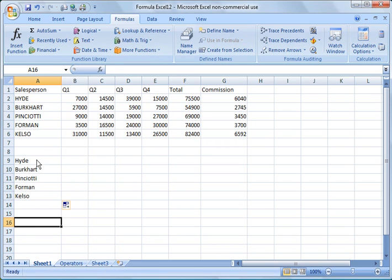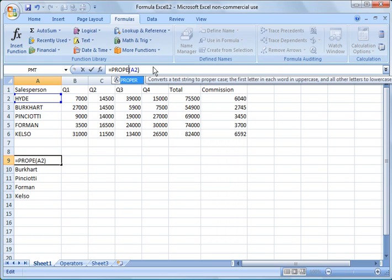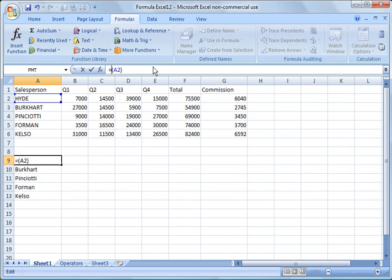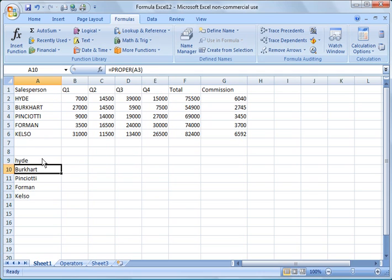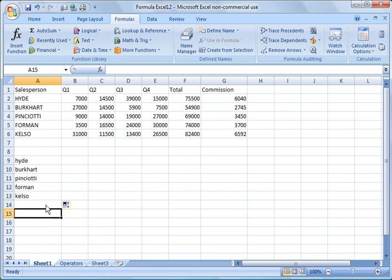Likewise, if these were not names and we want to convert them all to lowercase, we can do the same thing by changing proper to LOWER. You notice they're all in lowercase. Again, copy that down. You see what it did.